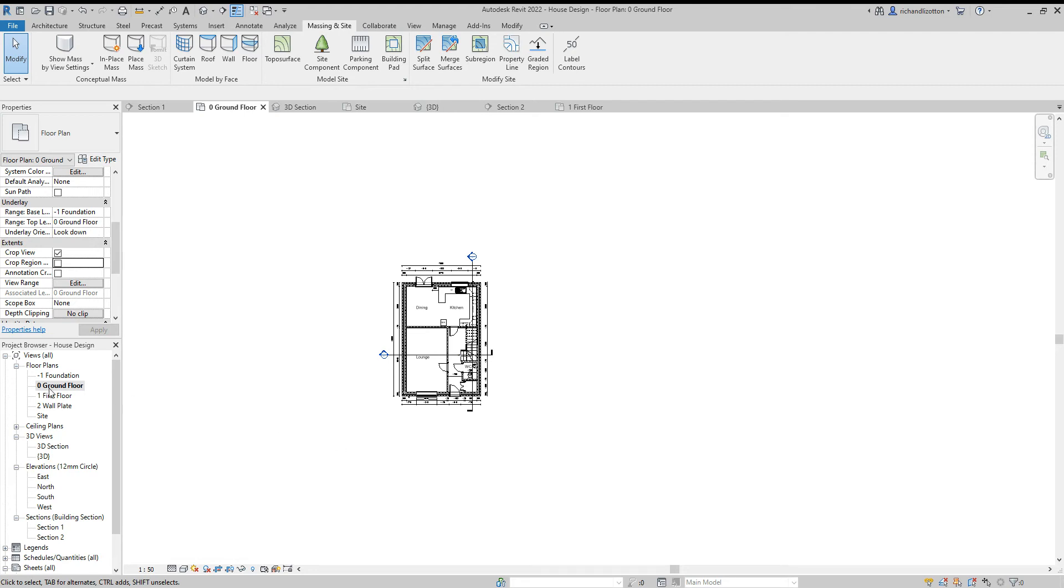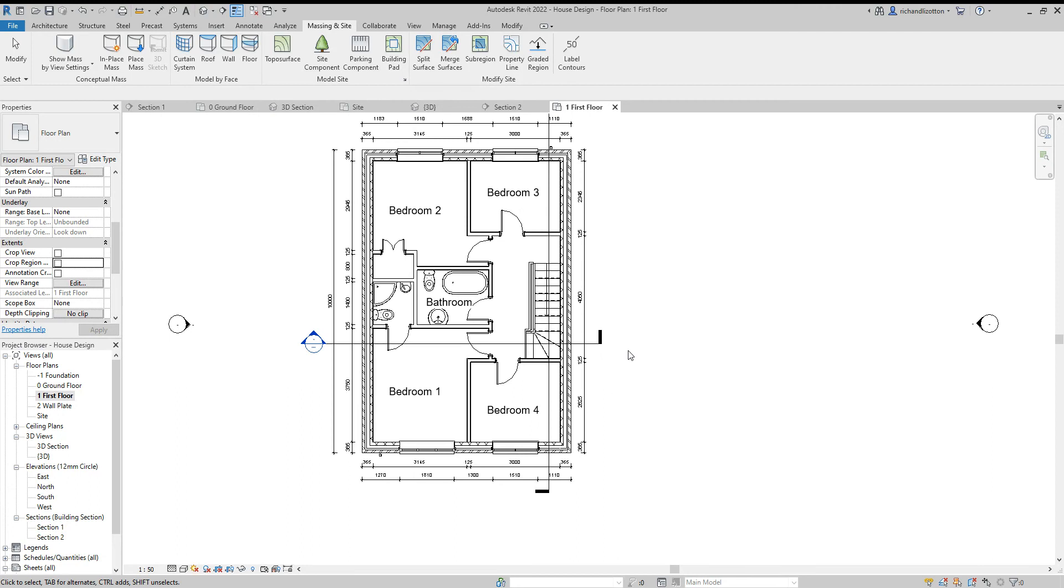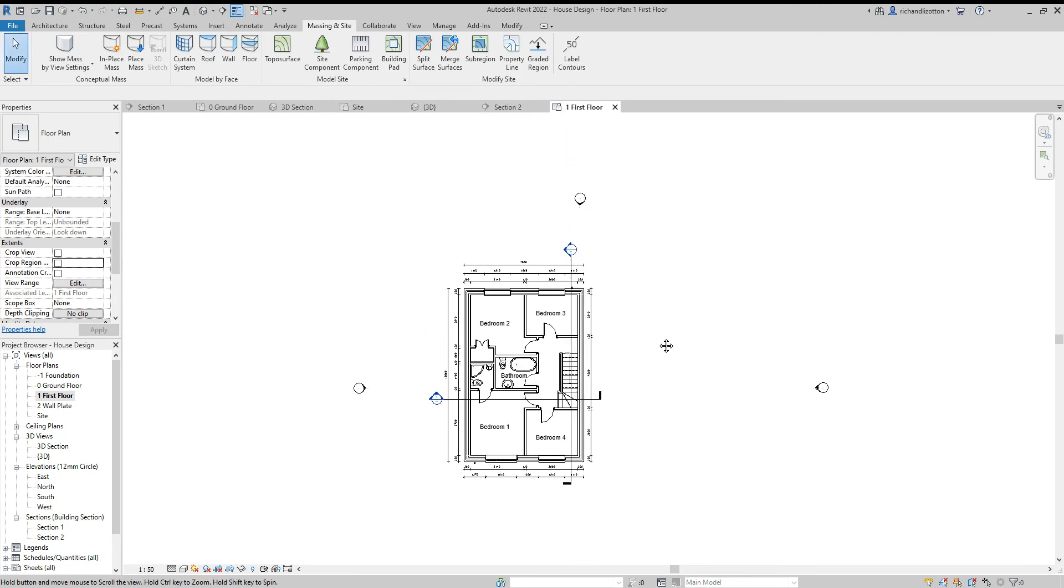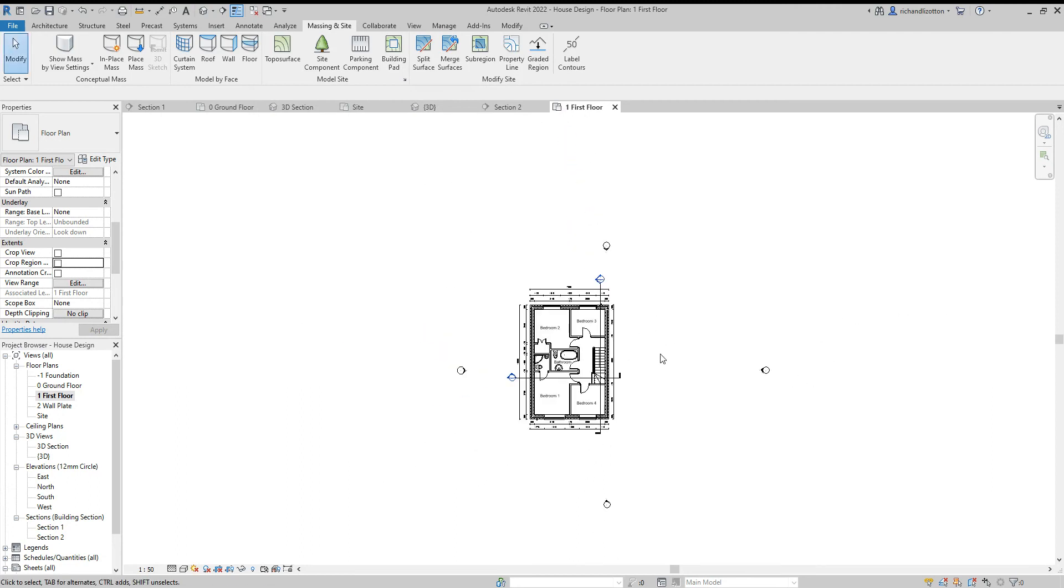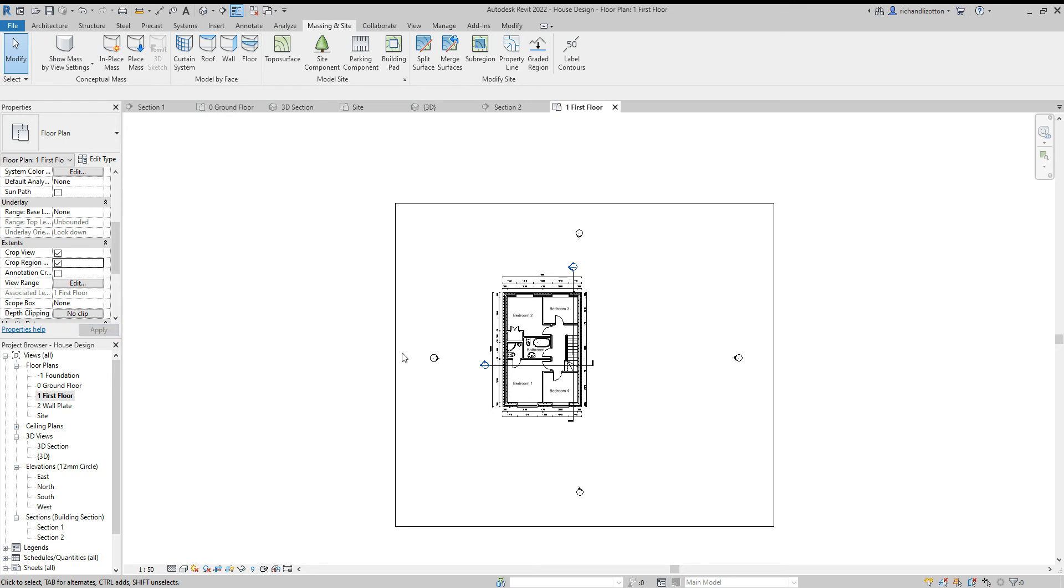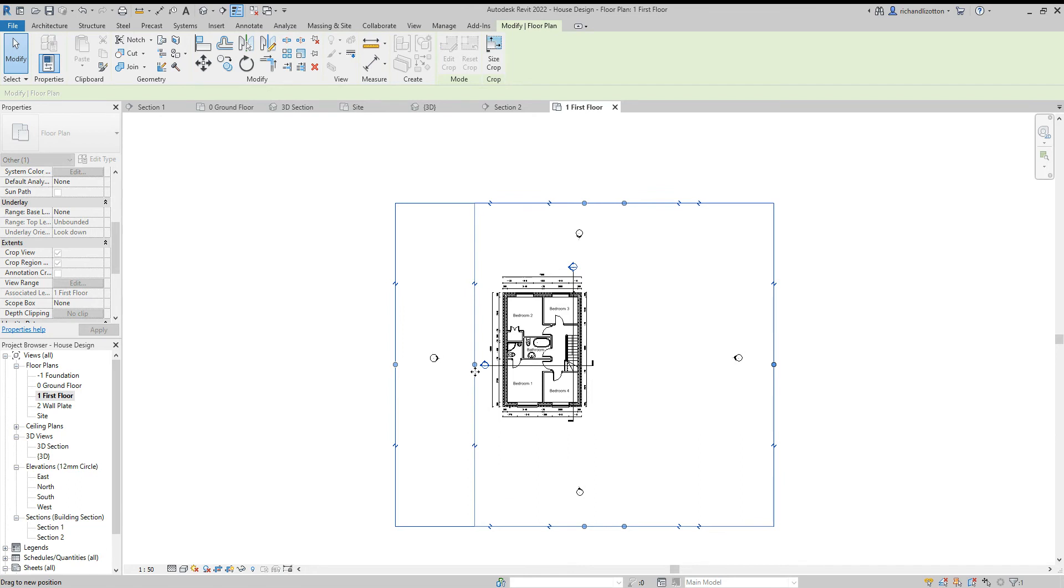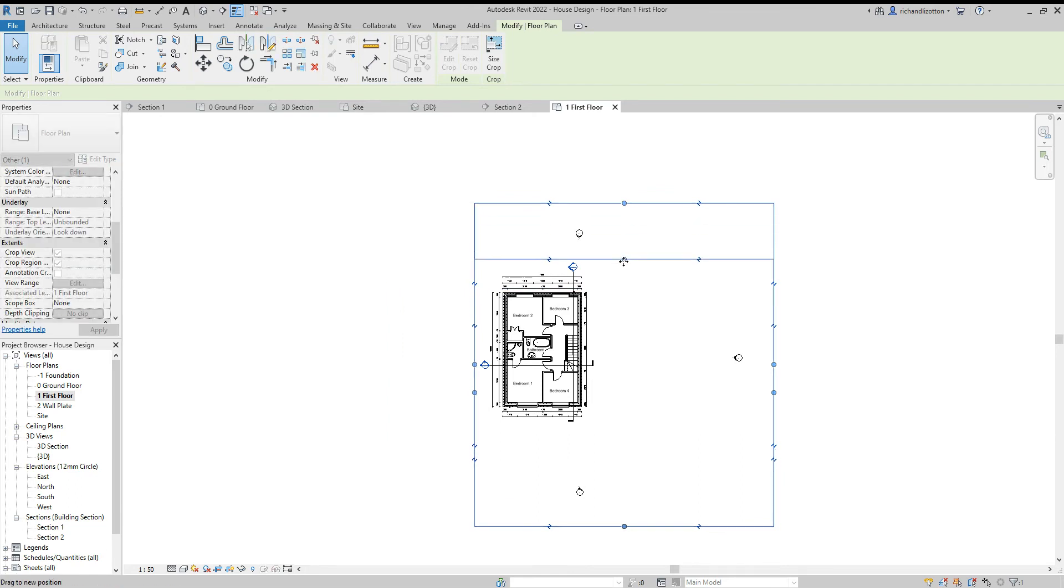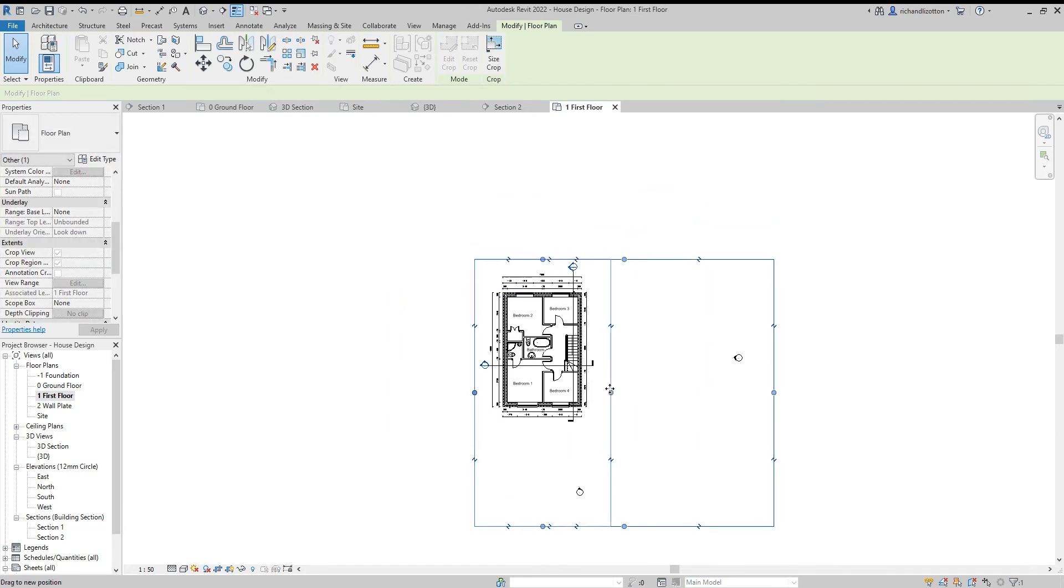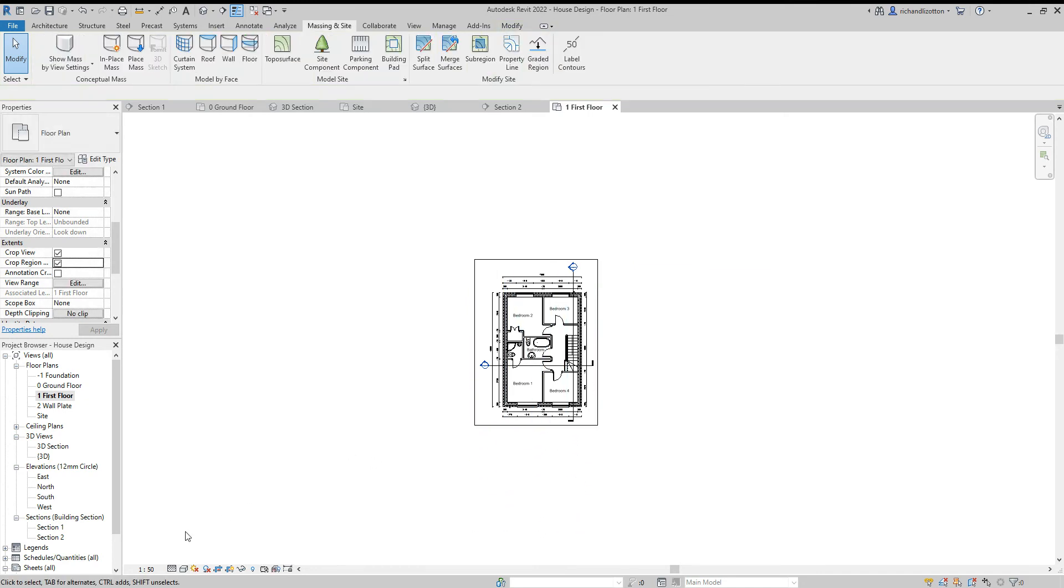Then I go to the first floor and I'm going to do the same. Click on crop there. Scale, detail level, they're fine. Deselect the region visible.